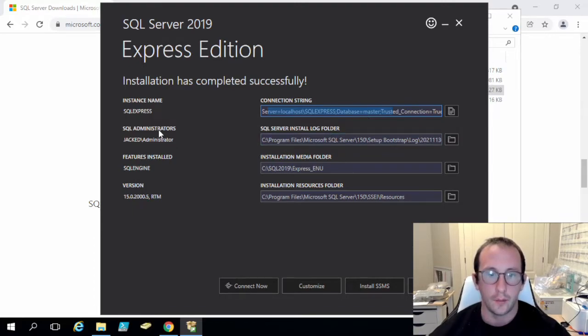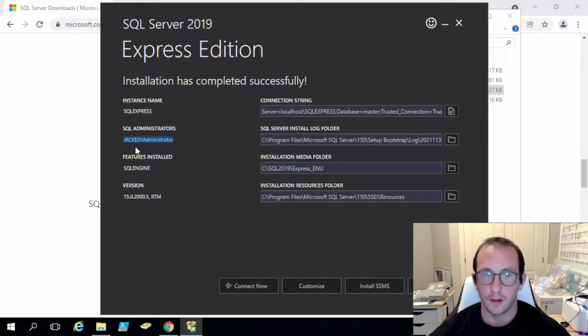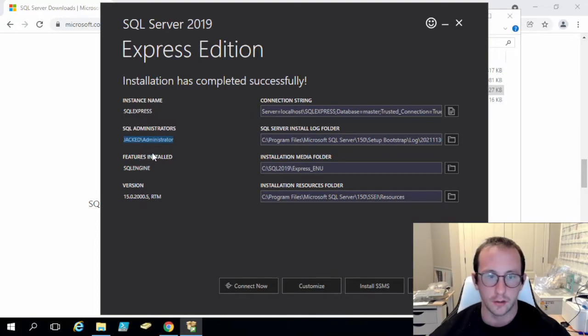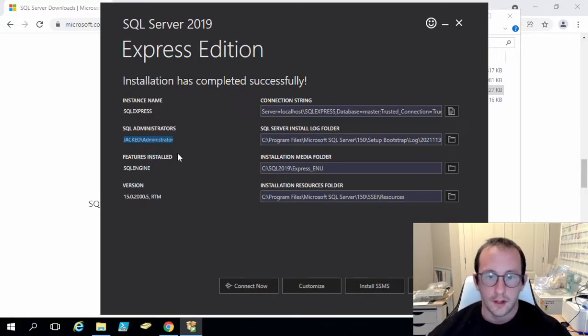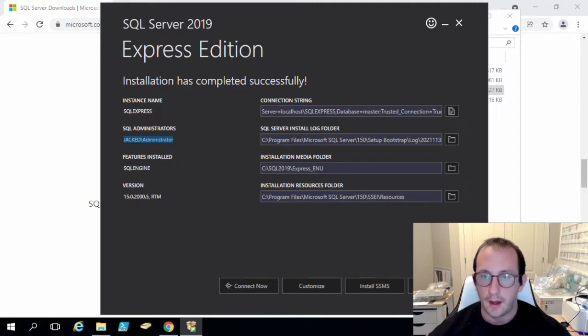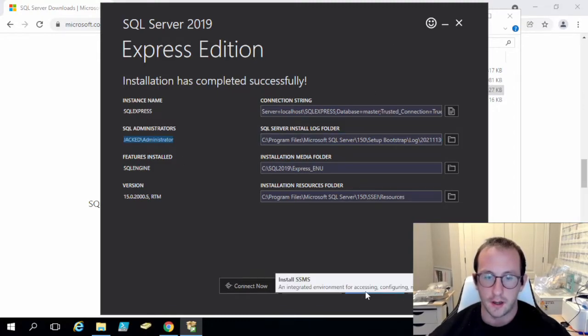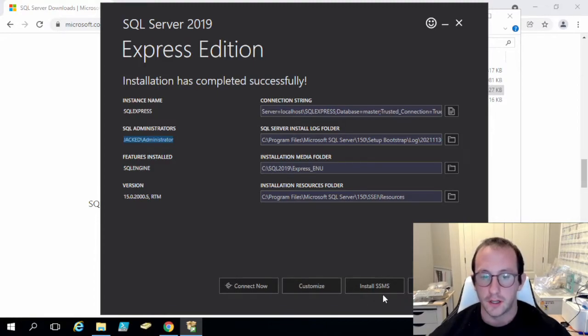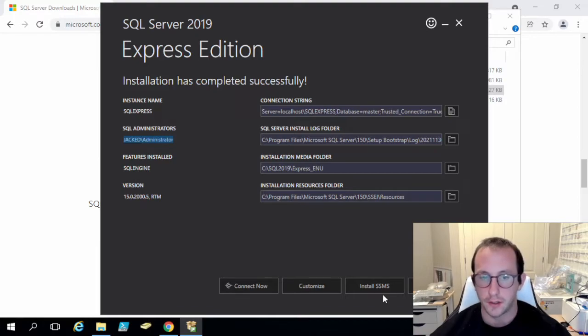What you will note is the SQL administrator is by default the administrator of your computer. So in my case it's the administrator account for the jacked domain. So that's pretty much it, and then we do have this button here called install SSMS, which is the SQL Server Management Studio.